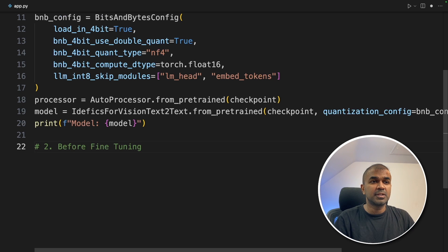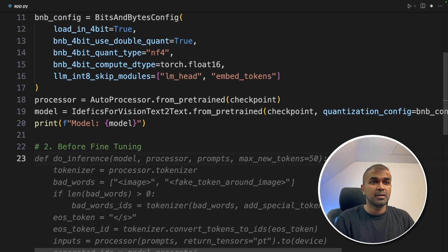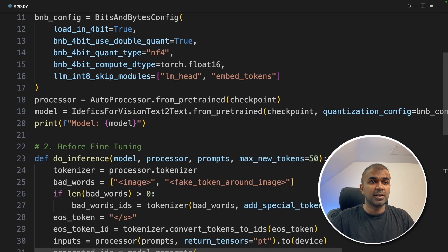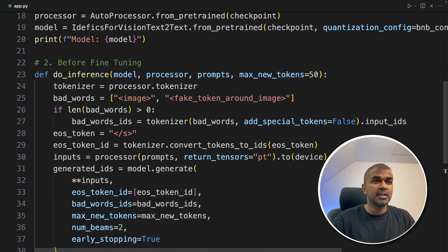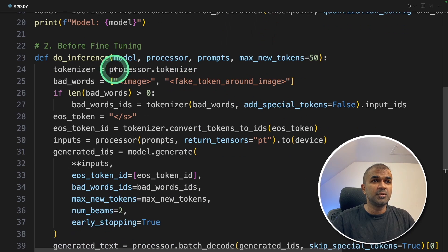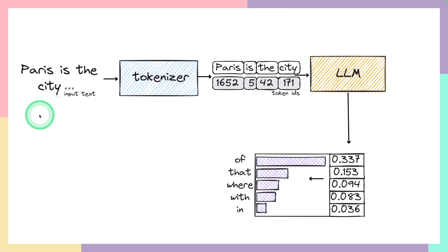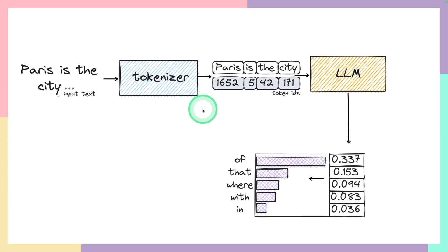Now we are going to do before fine-tuning how it is going to look like. So we are creating a function called do inference.